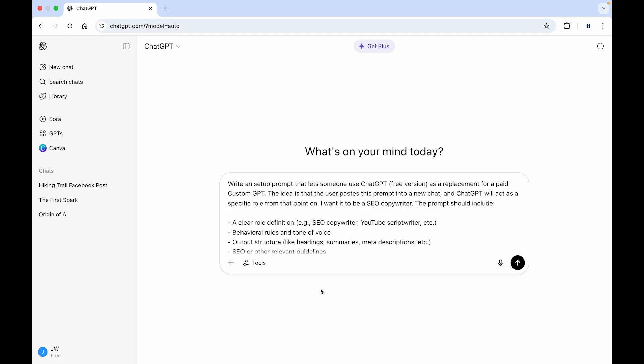In this video, you'll learn how to create a custom GPT inside of ChatGPT completely for free. If you find this video helpful, please consider leaving a like and subscribing to the channel.